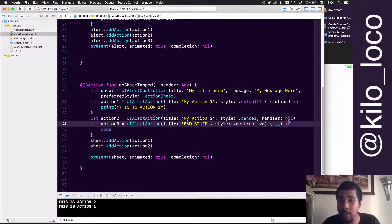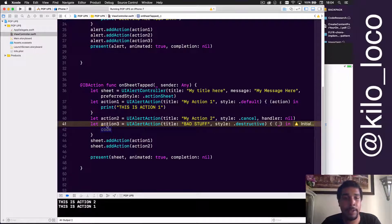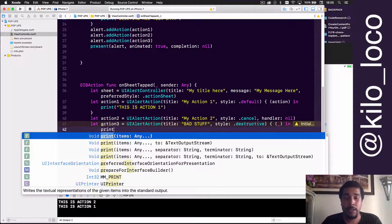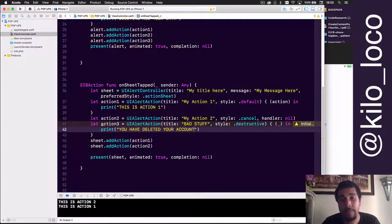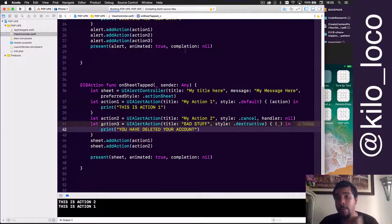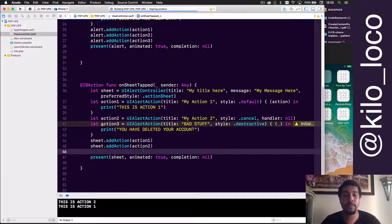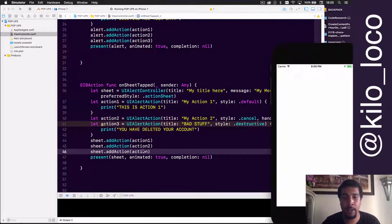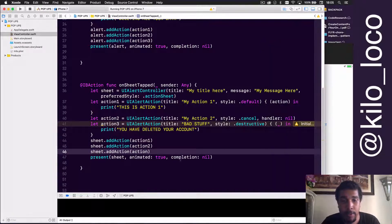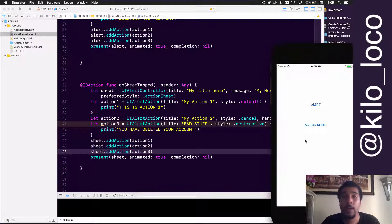Since we're not going to use the action parameter in the handler, we use an underscore to remove the need for a name space. Then we print 'you have deleted your account'. Don't forget: 'sheet.addAction(action3)'. Now let's run this.